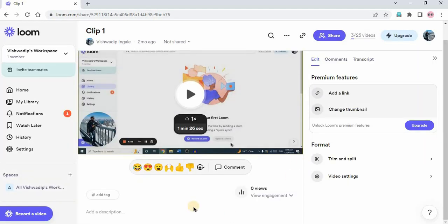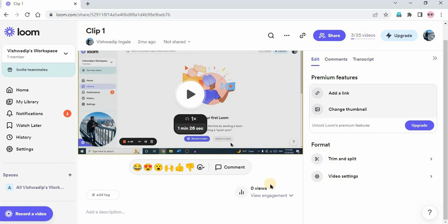And now clip 2 and clip 1 are merged. If you don't know how to edit and trim the Loom video, I have already uploaded a video on that. In that I have covered how to trim front, middle, and the end part of the Loom video. So do watch that video. You can find the link in the i button or the description of this video.